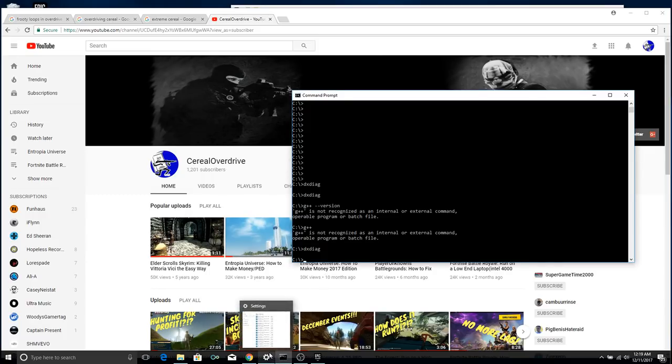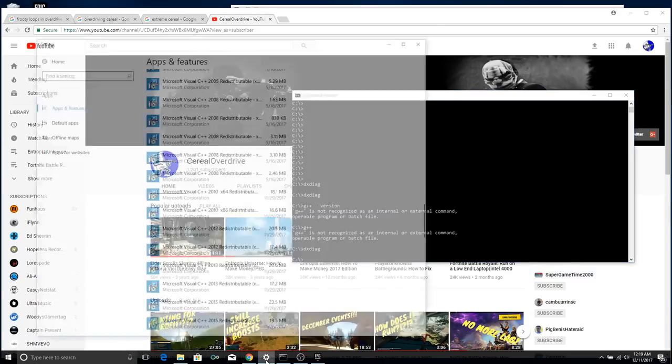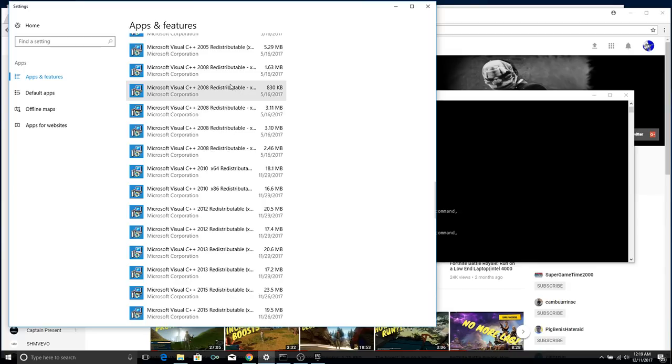Now, if that doesn't do it, we've got one more thing that we can attempt to do. Go to your search bar, type in add or remove apps and features, I guess is what they're calling it now. It used to be add or remove programs in Windows XP. Now, you've got this open.